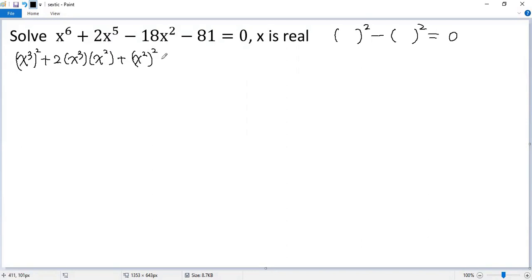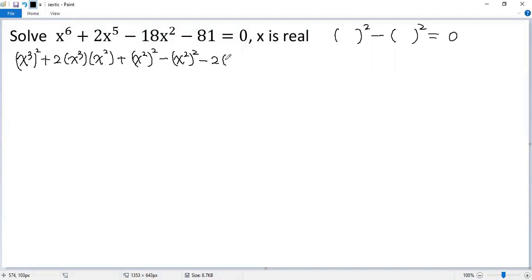But we need to minus this term to balance. So, minus x squared then squared. Minus 18x squared, we can write it as minus 2 times x squared times 9. The last term: minus 9 squared equals 0.